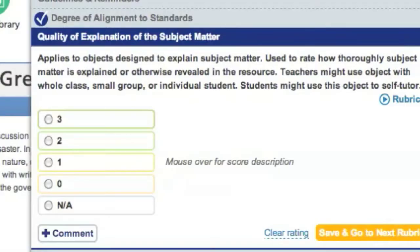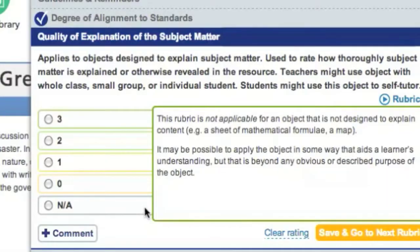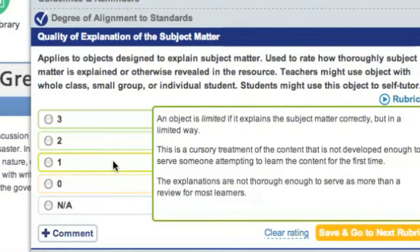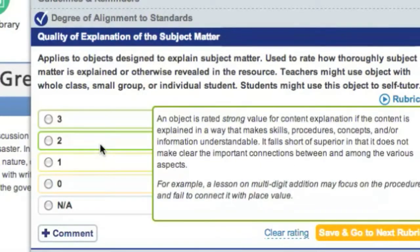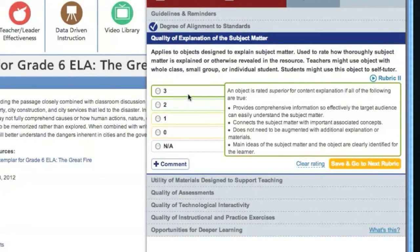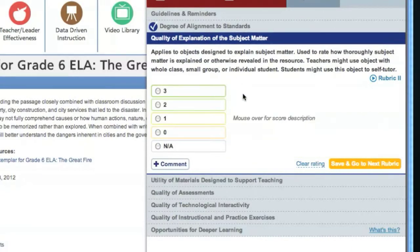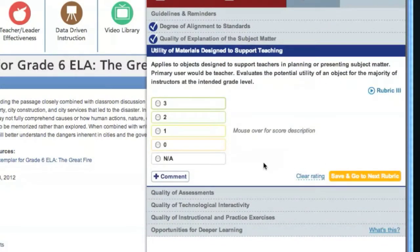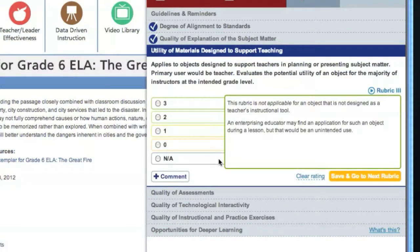Rubric 2 refers to how well the subject matter is explained in the resource. Move over the score descriptions and select your score from 0 to 3, whichever best describes the resource you're evaluating. This resource is clearly explained and easy to understand, so we'll give it a strong rating of 2. Rubric 3 is entitled Utility of Materials Designed to Support Teaching, which refers to the usability of the resource materials for teachers.